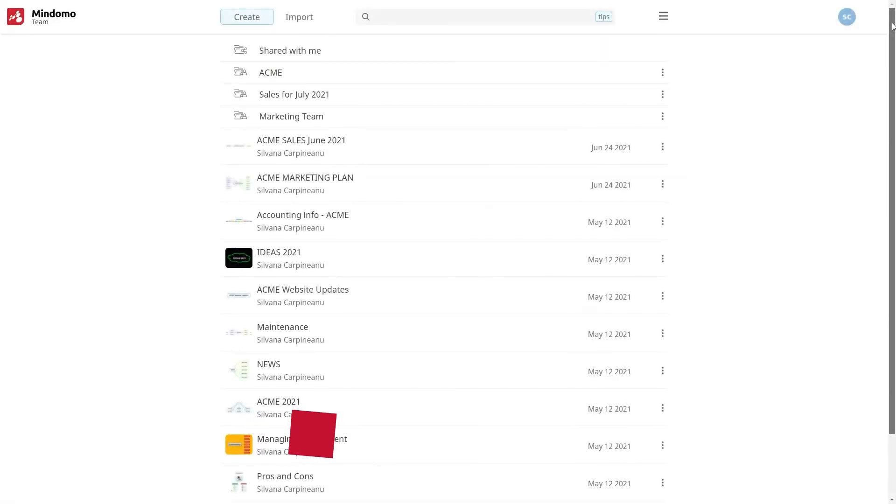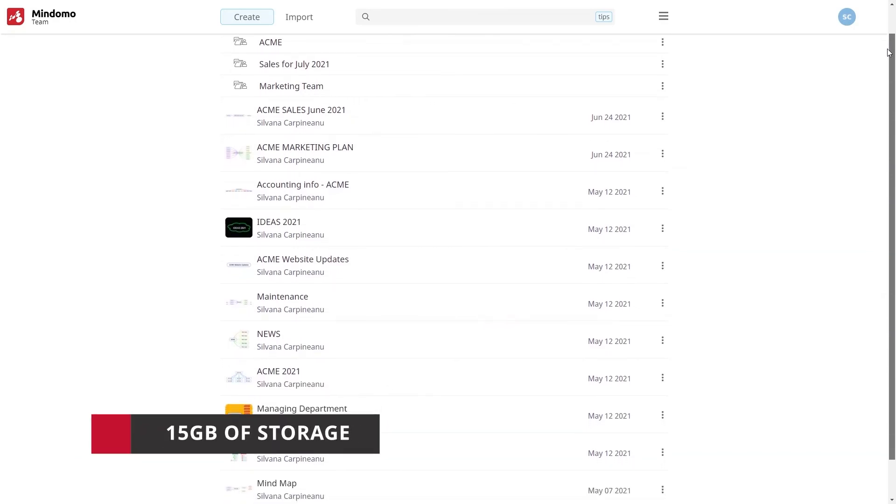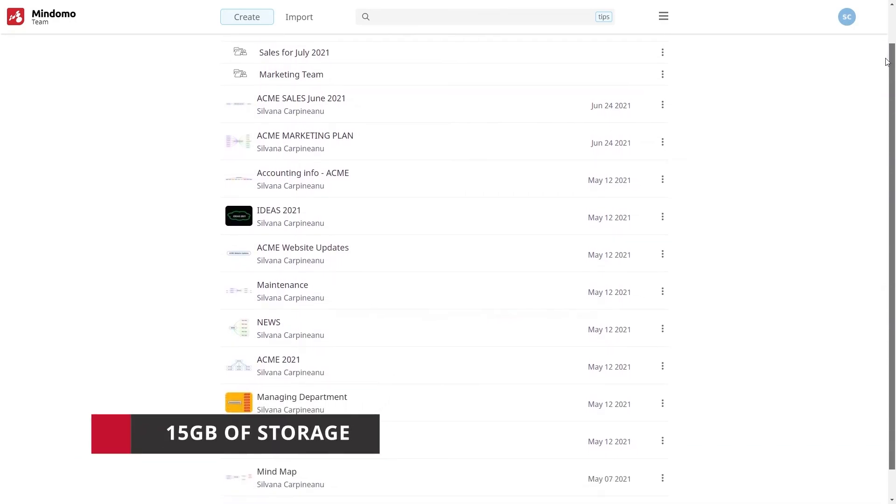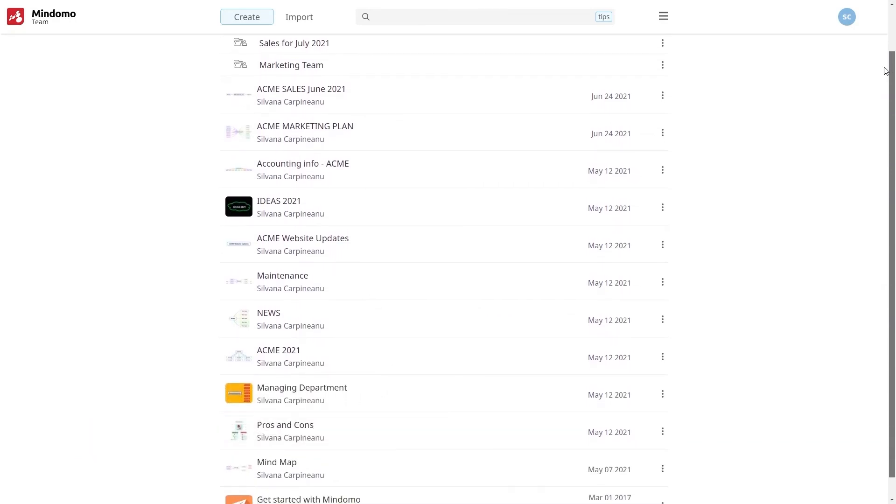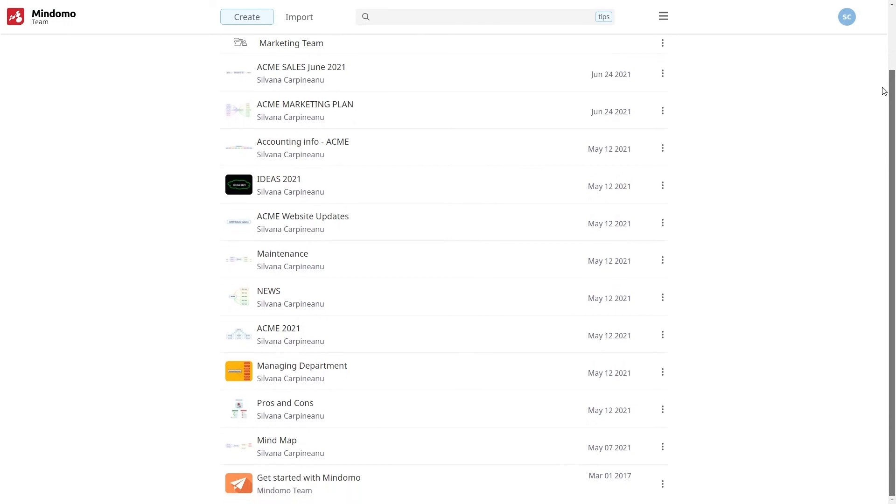And last but not least, a team asset is storage. You have 15 gigabytes of storage on our cloud where you can keep all your work.